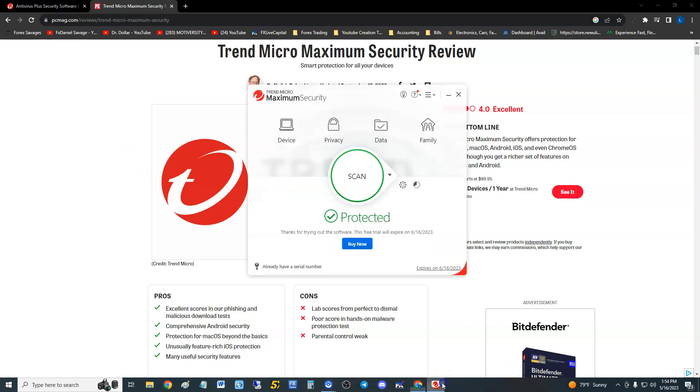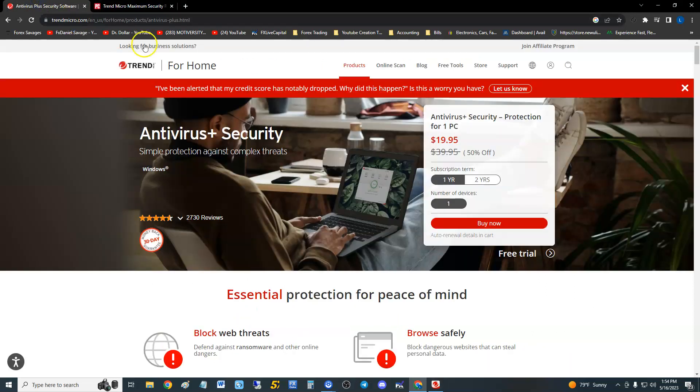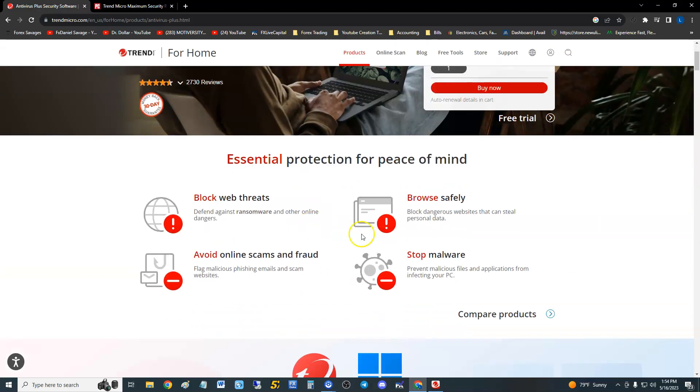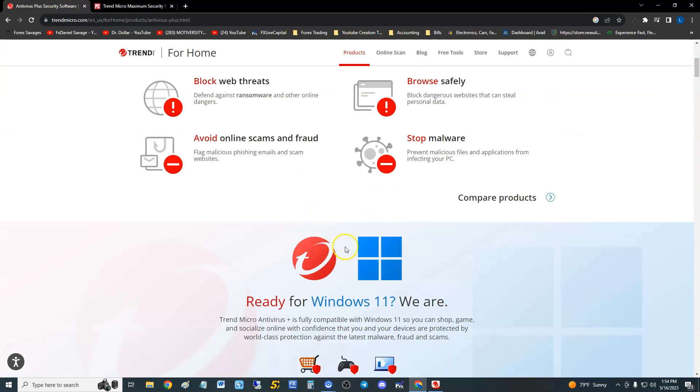How's it going guys, we're going to review Trend Micro Maximum Security. If you want to download the free trial like I have, I will post a link in the description of the video below.